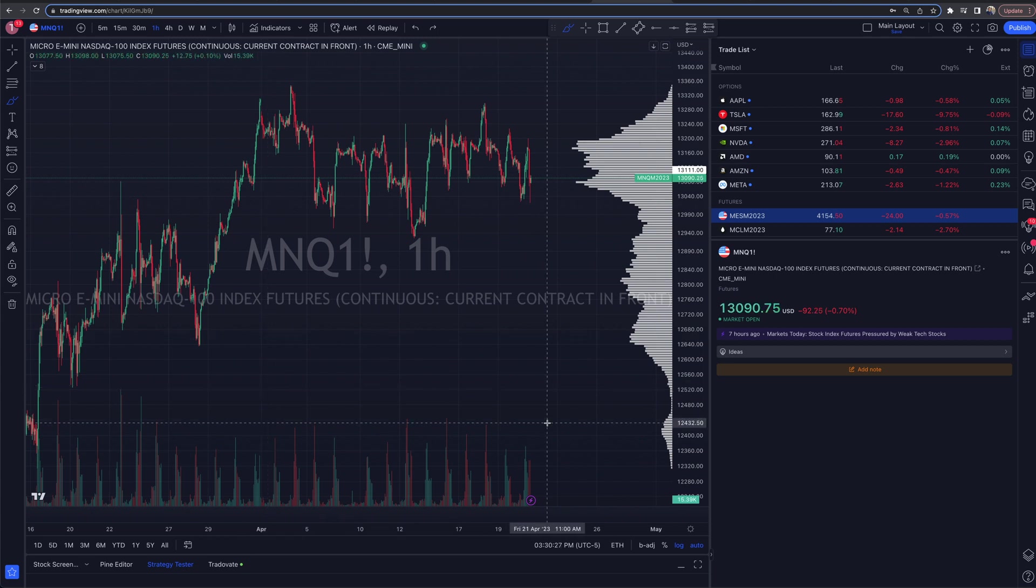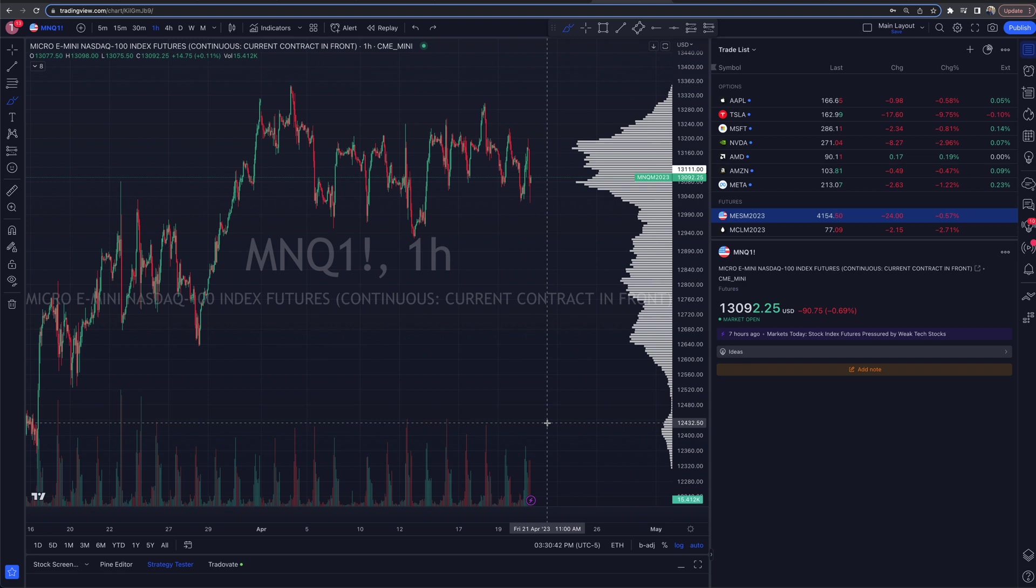What is going on everyone and welcome on into the TC Trading Channel. Today, we are talking about the micro e-mini NASDAQ 100 index futures and how we can trade them on the TradingView platform.